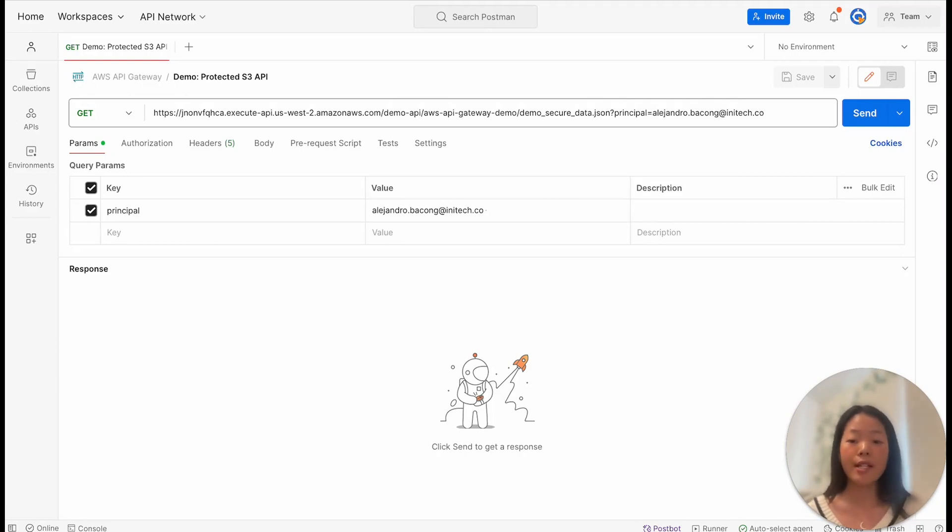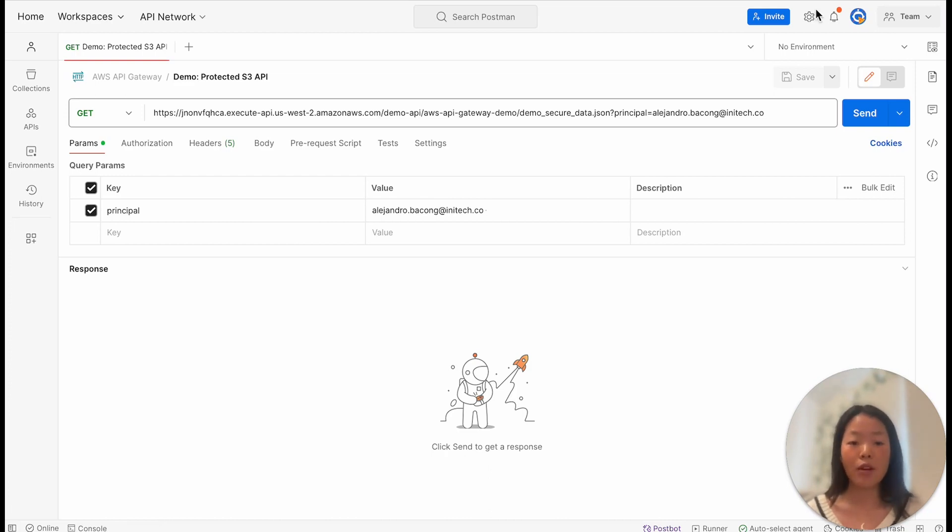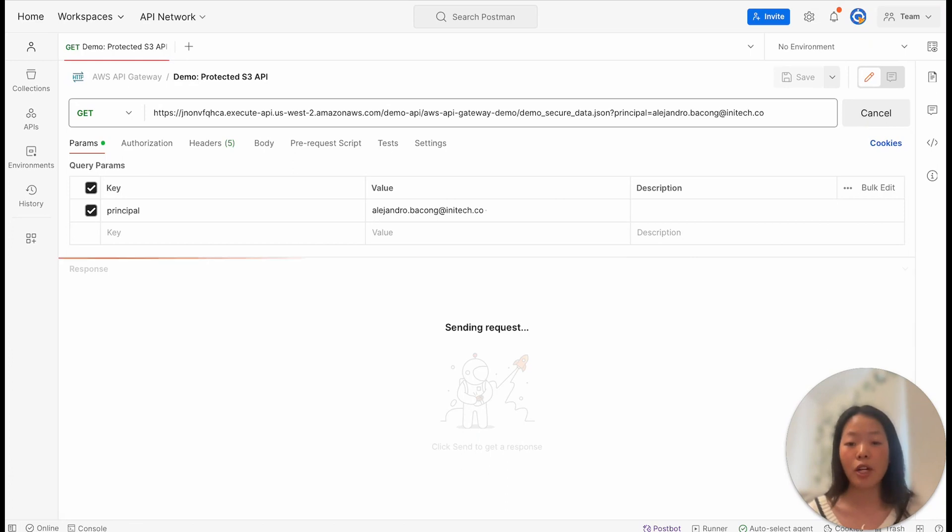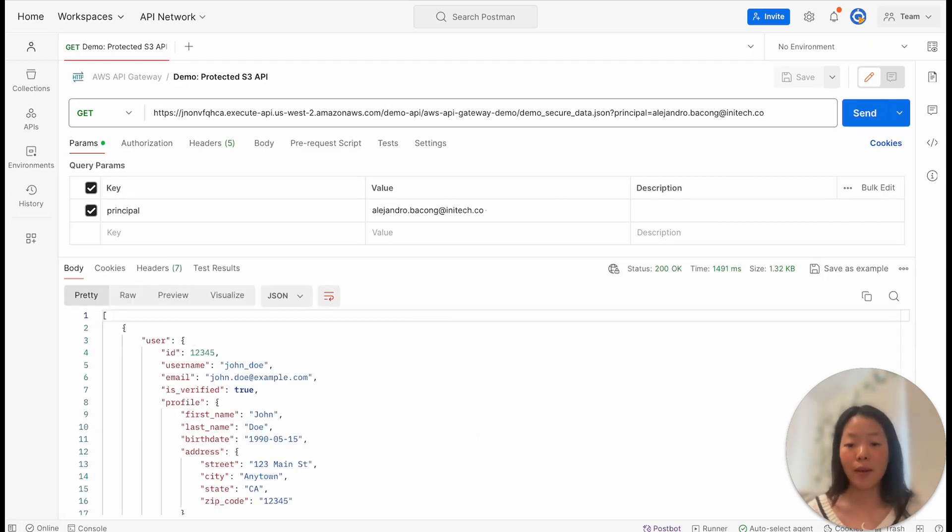For instance, let's say that InnoTech uses AWS API Gateway to protect access to AWS through APIs. Using Postman for this demonstration, Alejandro will now attempt to call on the GetObject API to retrieve data from AWS's cloud storage service, AWS S3.